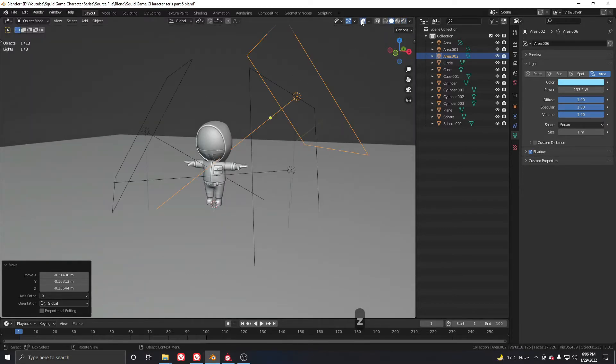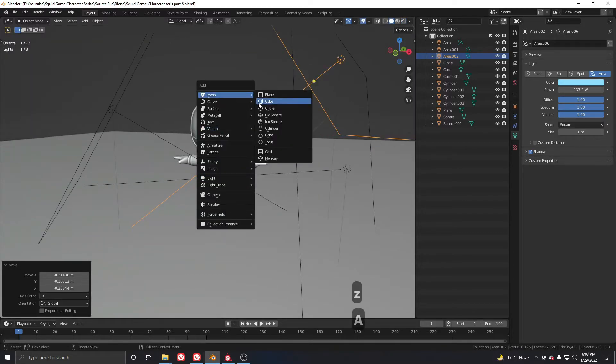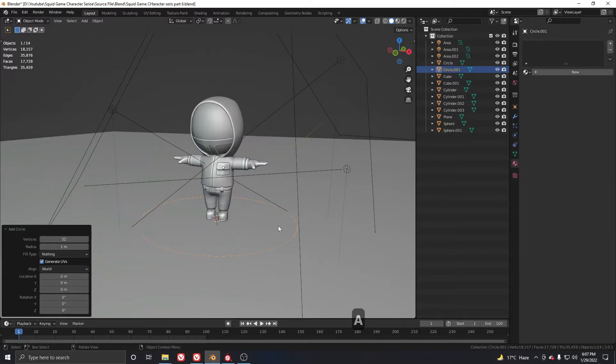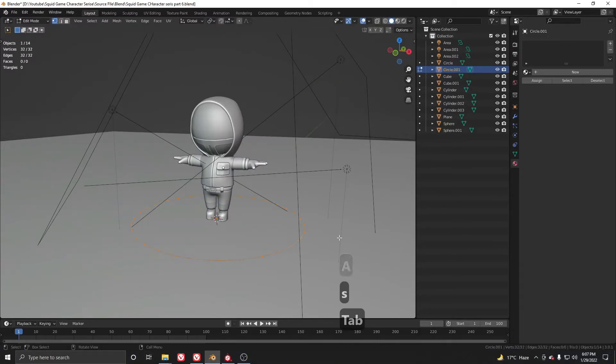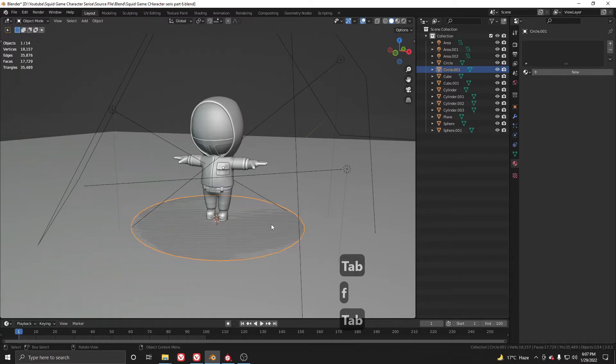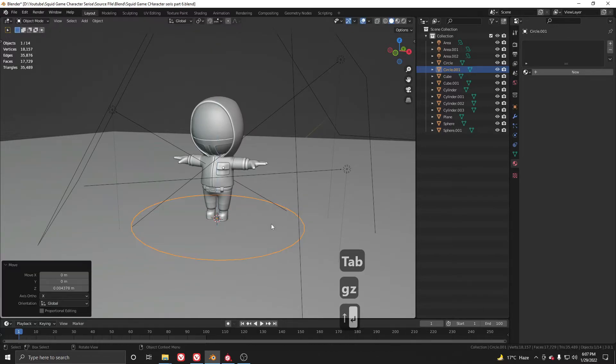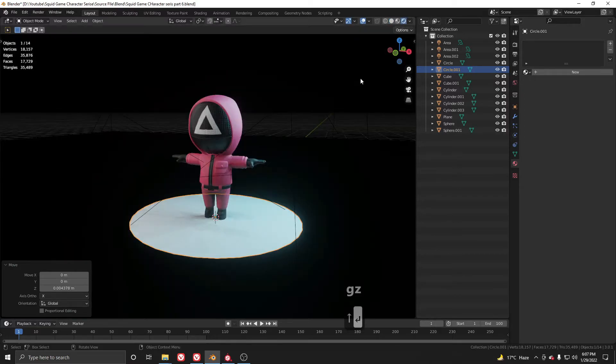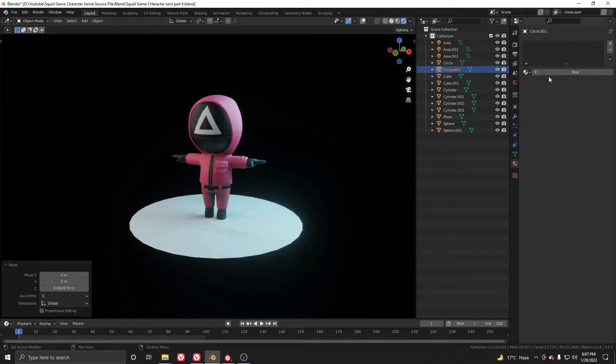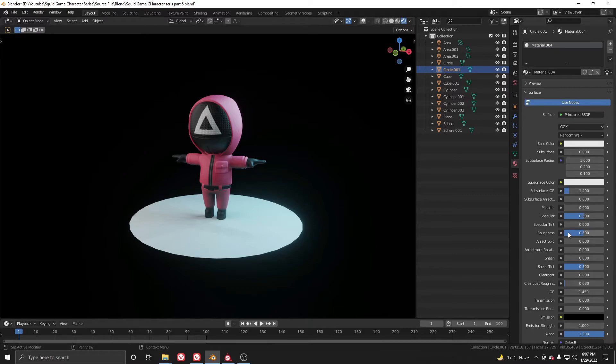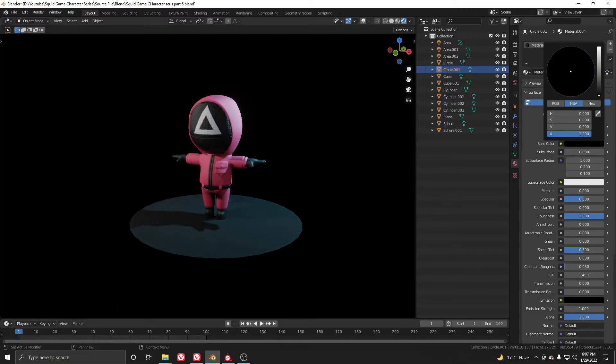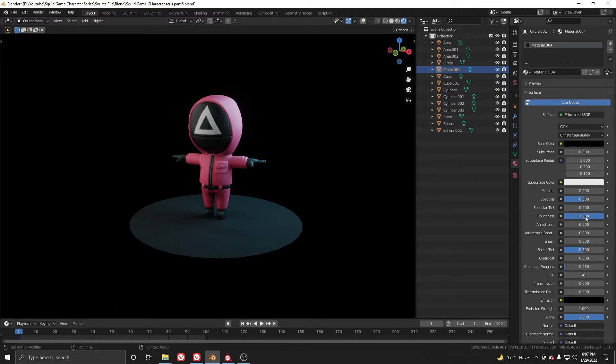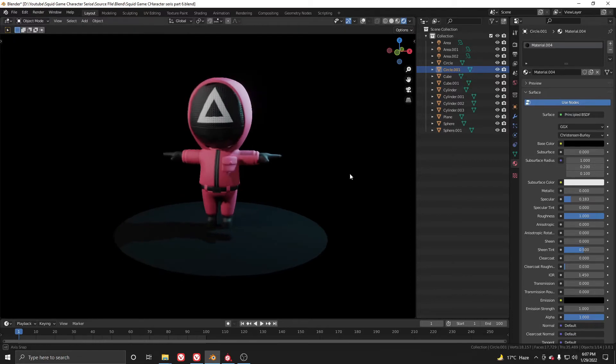After that we need to add a circle and scale it up. Go to edit mode and press F to fill that. Move it a little in the Z direction to move it up. Let's see it through the render view. Add a new material to it and do the same things. Increase the roughness and make the color to black and play with this value a little.